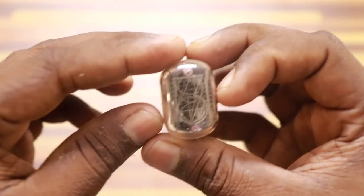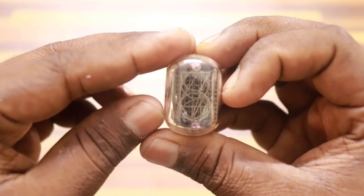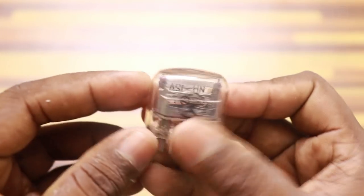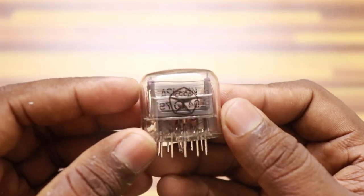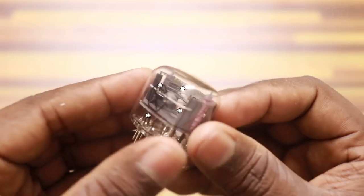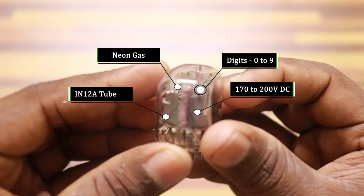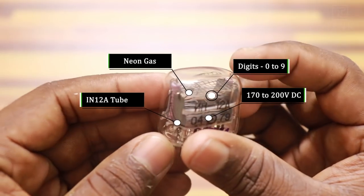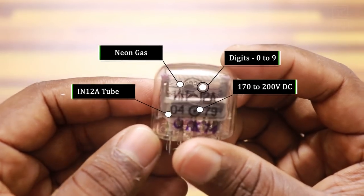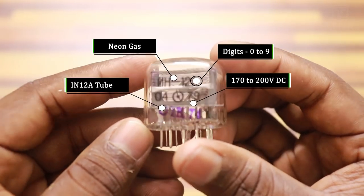If you see the tube, you could notice each number is made up of a metallic filament separated using ceramic plates.